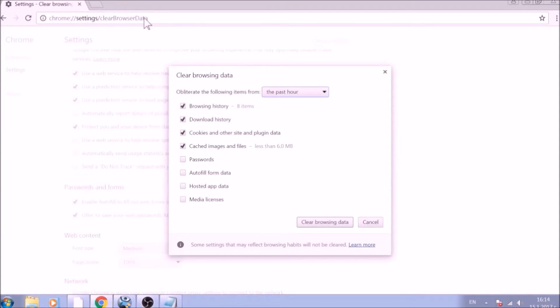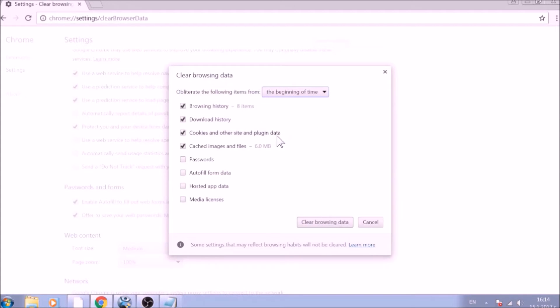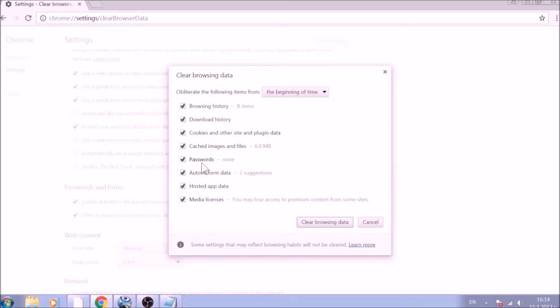From the pop-up window, mark all the information you want deleted and be careful with passwords. From the drop-down menu above, choose the beginning of time. After having done all of this, click on Clear Browsing Data.